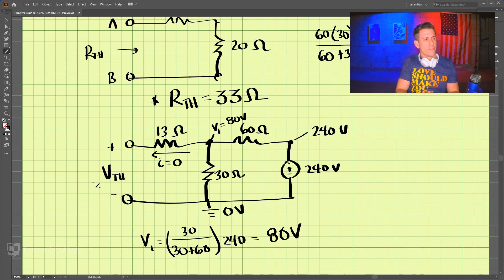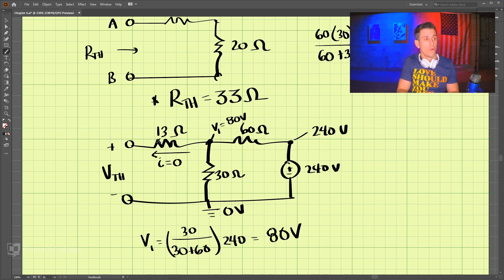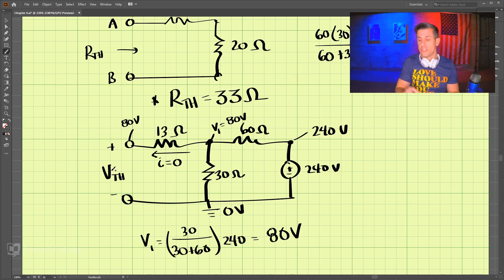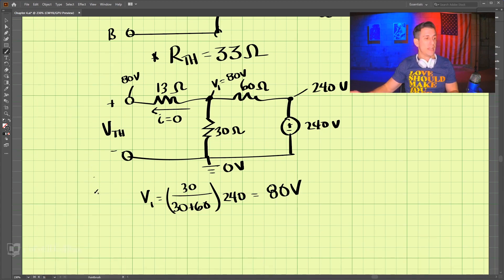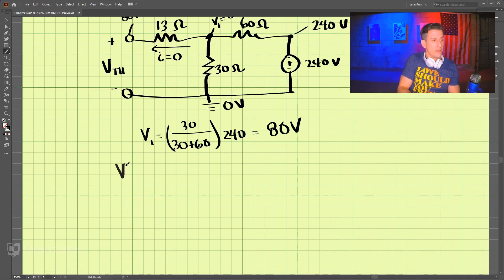So what is our Thevenin voltage? Well, if this node is 80 volts, and no current is flowing through the 13 ohm resistor, there is no voltage drop across it. So this terminal is also 80 volts. Therefore our Thevenin voltage is 80 volts.